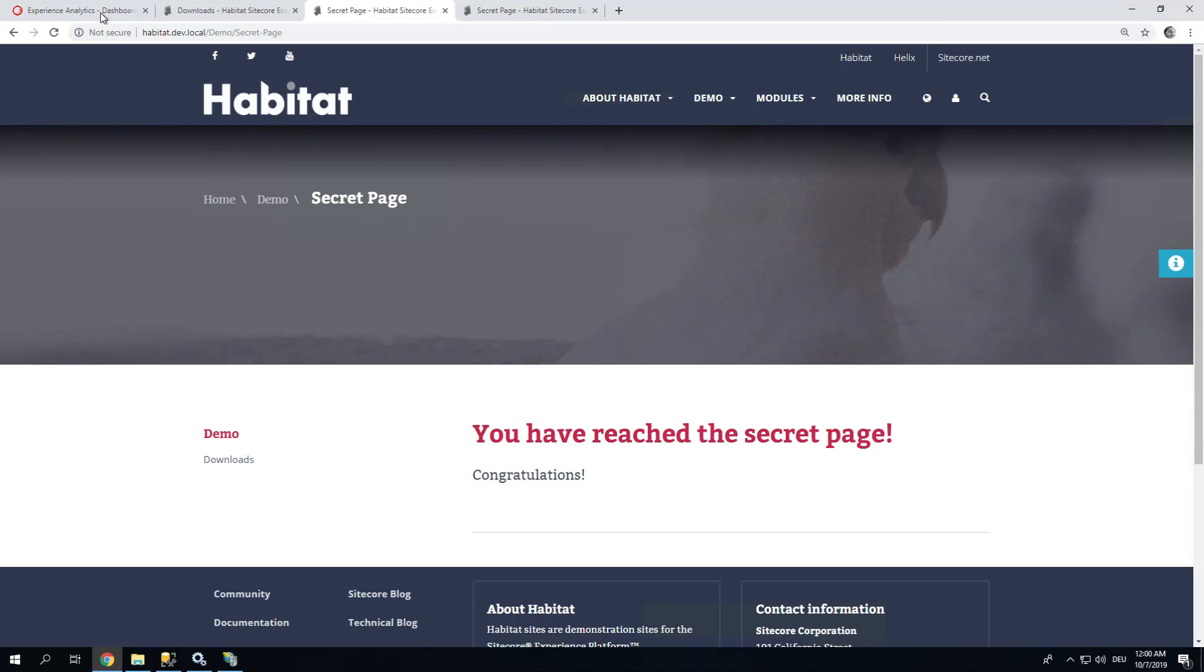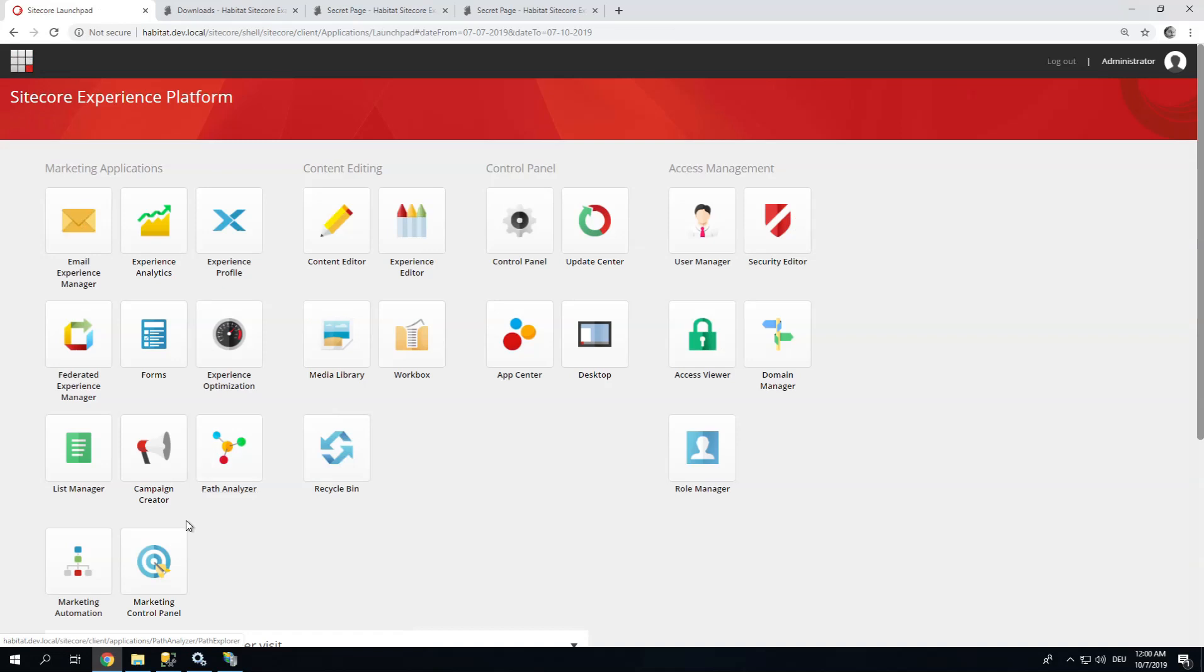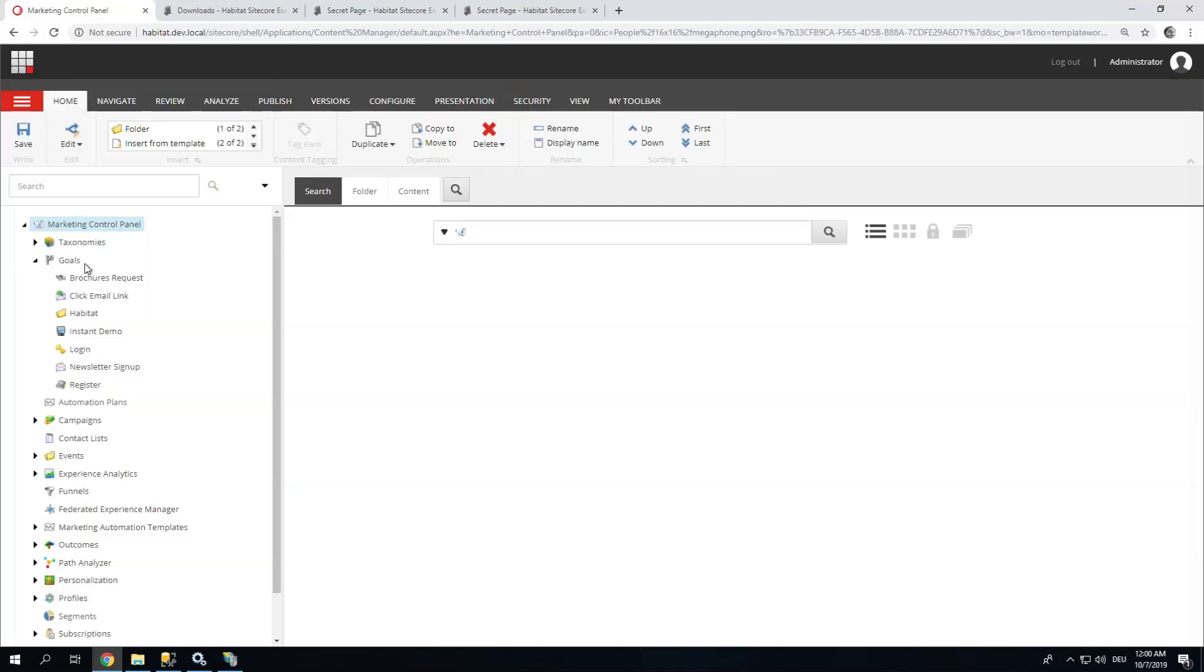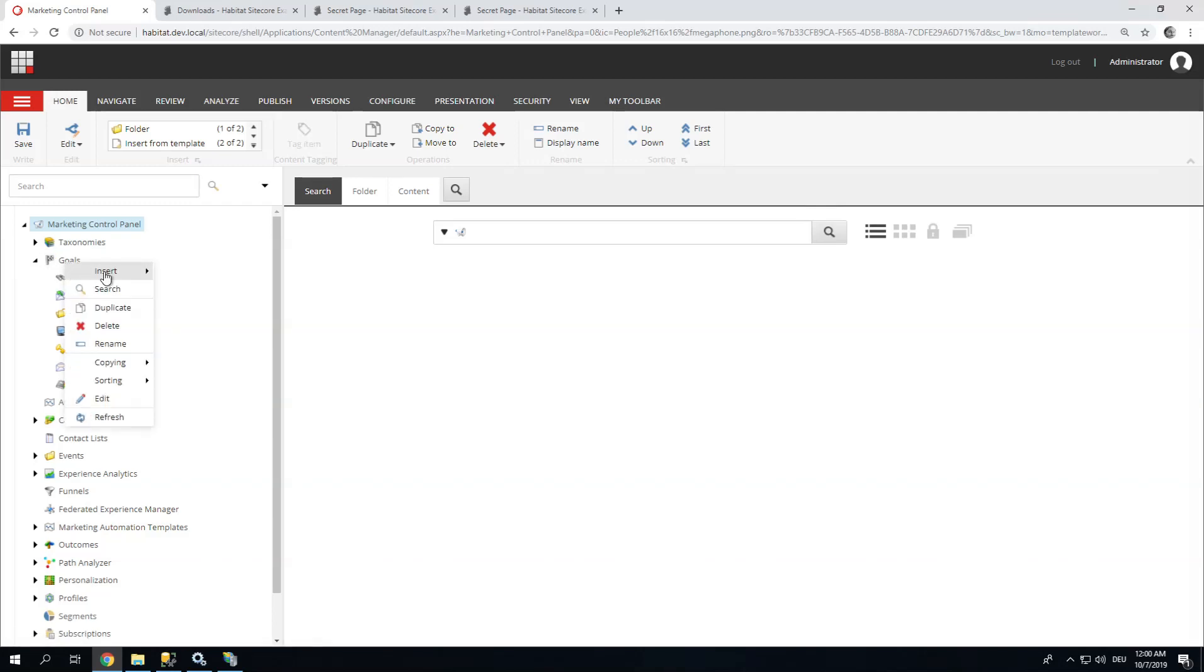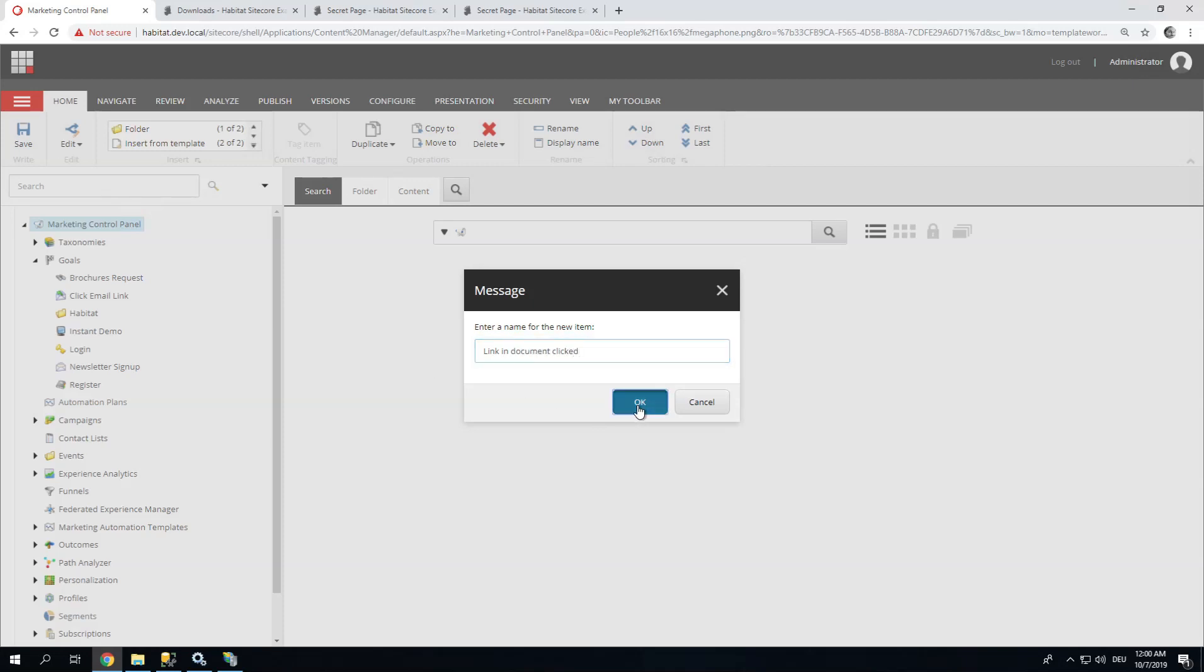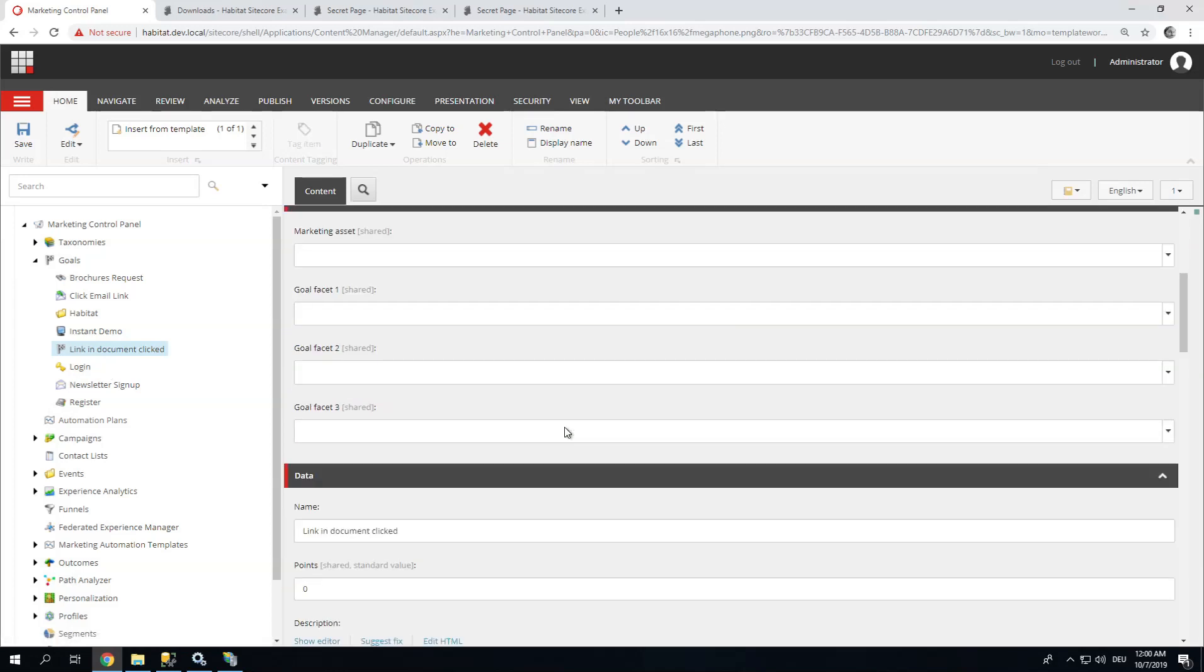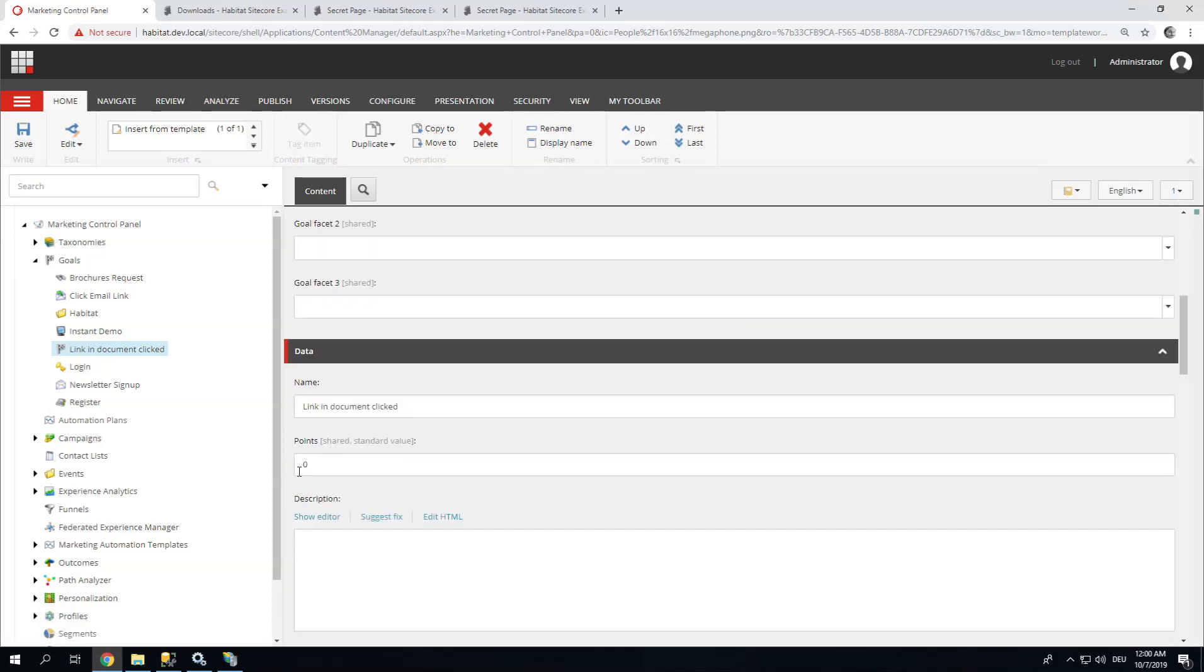Good. Let's start with the goal. There are two ways of assigning a goal. Let's have a look at that in a moment. First of all we need to define this goal. Let's go to Marketing Control Panel. When Marketing Control Panel is loaded, we go to Goals and insert a new one. Let's call it Link and Document Click. Great. So let's scroll down. And there's this Field Points. This means the engagement value. And I'm going to go ahead and assign a value of 8.